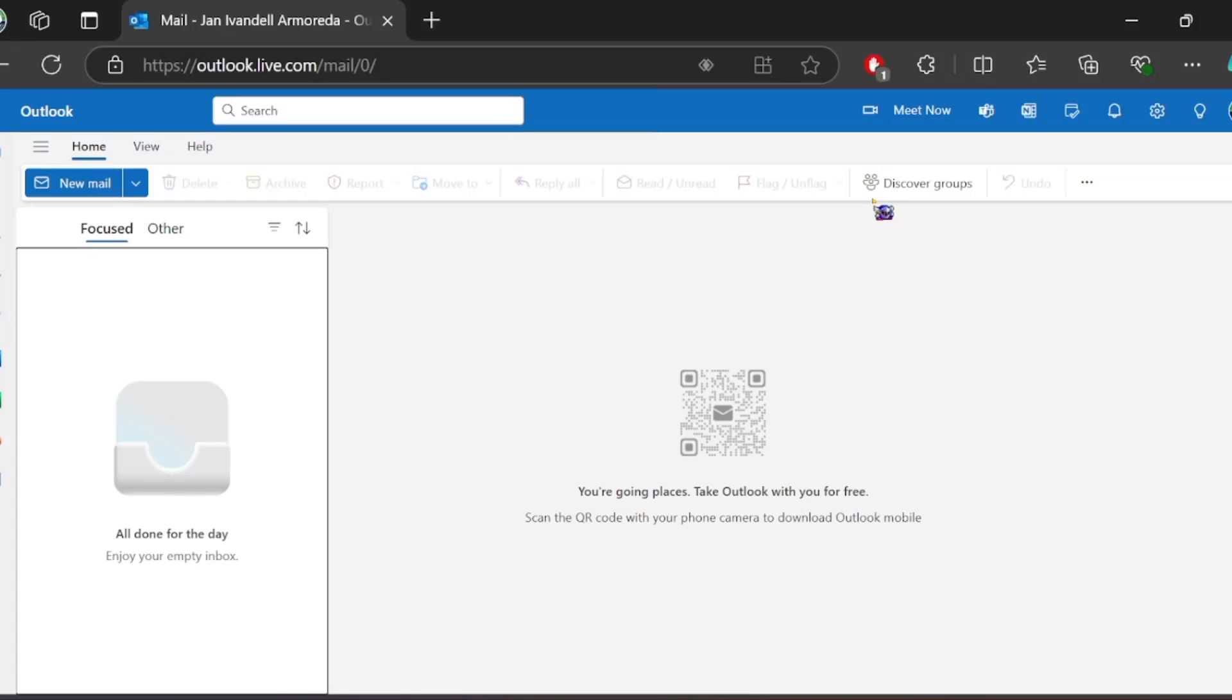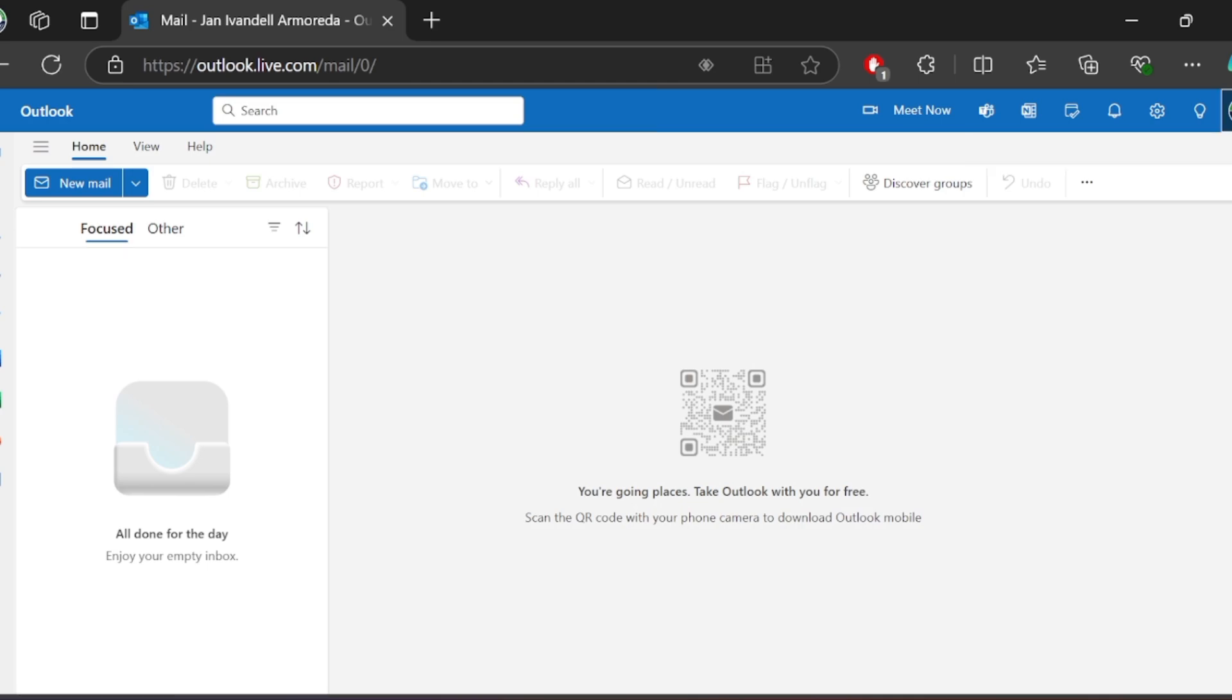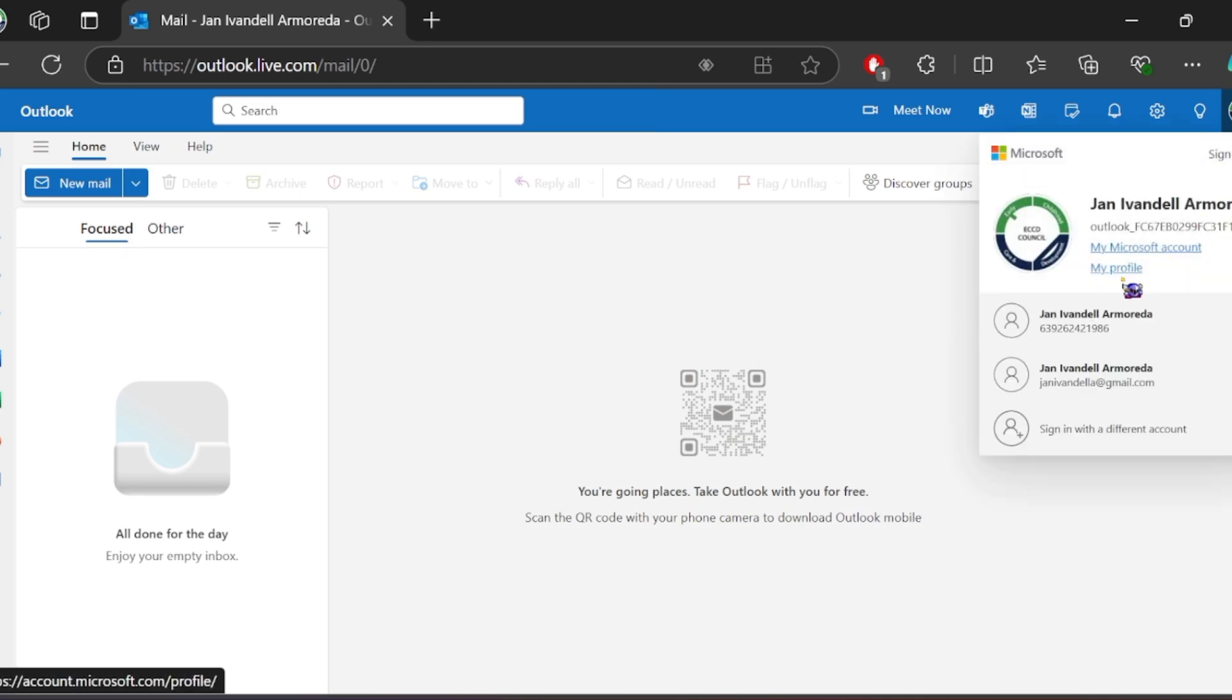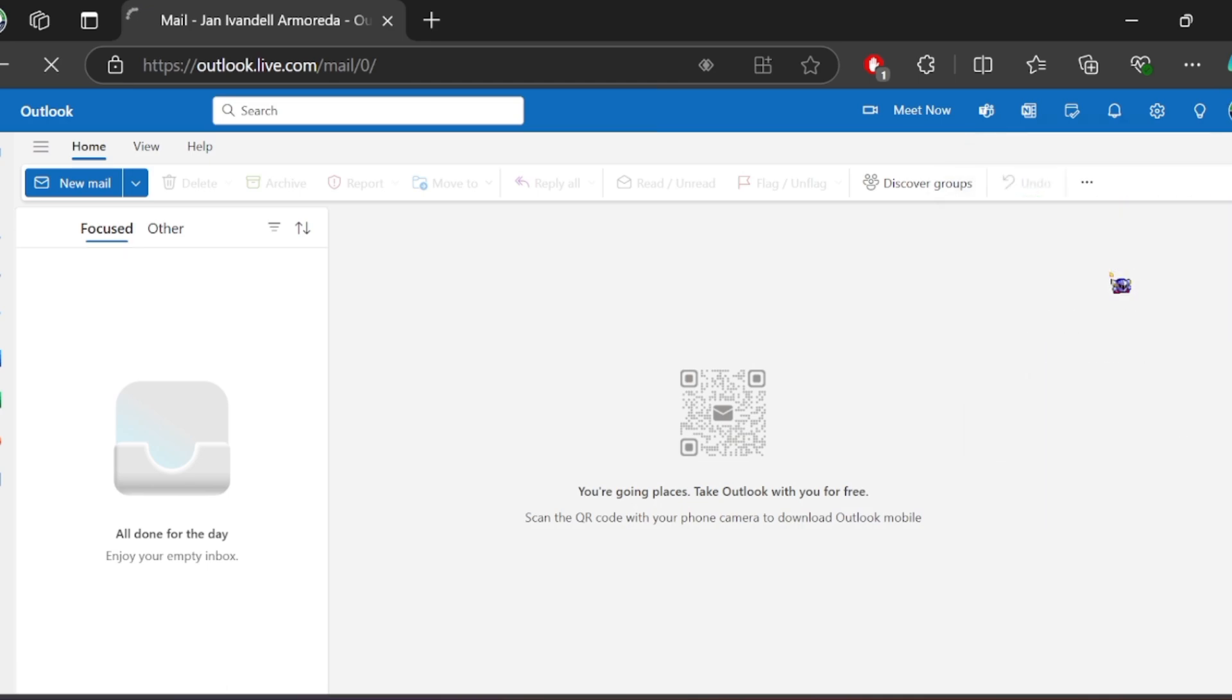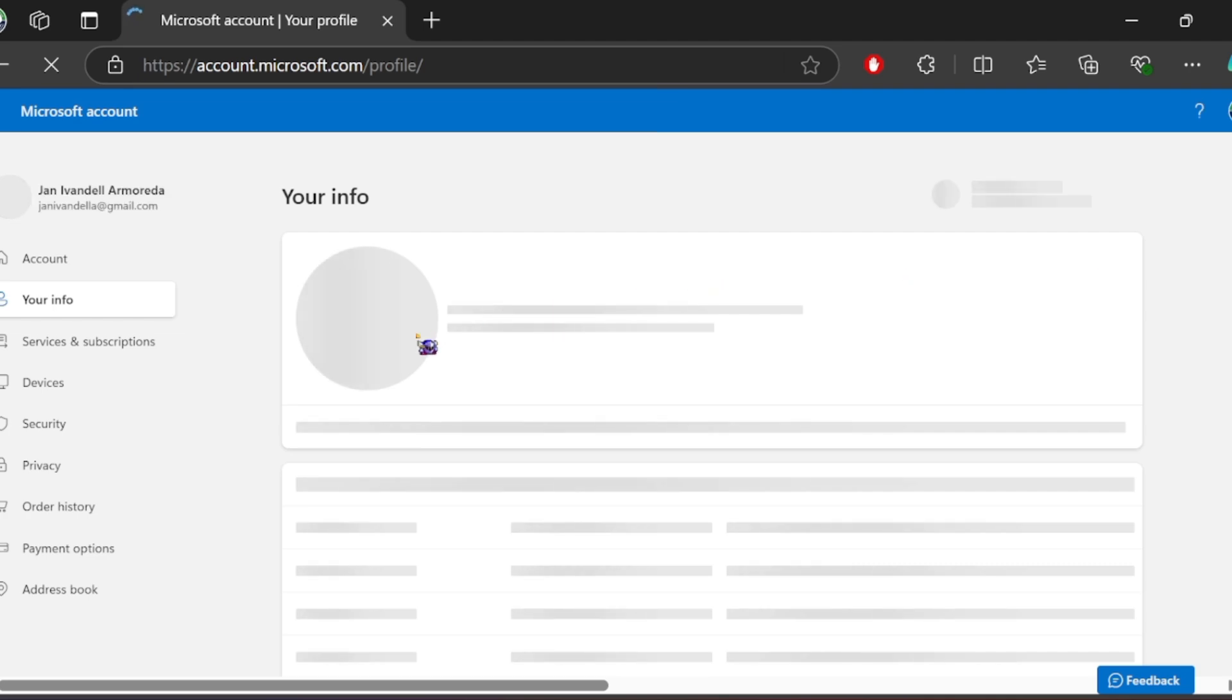To change your recovery email on Outlook, click your profile on the upper right corner and select My Profile. You will be redirected to your information.